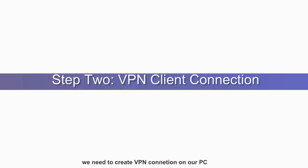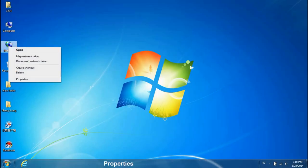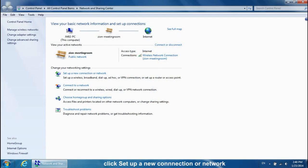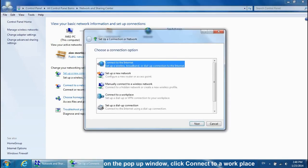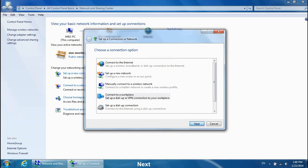After the VPN server setup, we need to create a VPN connection on our PC. Go to Network, Properties. Click Setup a new connection or network. On the pop-up window, click Connect to a workplace. Next.